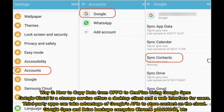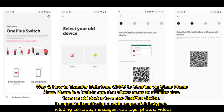Way 3: How to Copy Data from OPPO to OnePlus using Google Sync. Google Cloud is a storage service that offers a desktop client and a web interface for users. Third-party apps can take advantage of Google's APIs to store content on the cloud. Google Sync and Drive backups comprise Chrome passwords, and more.